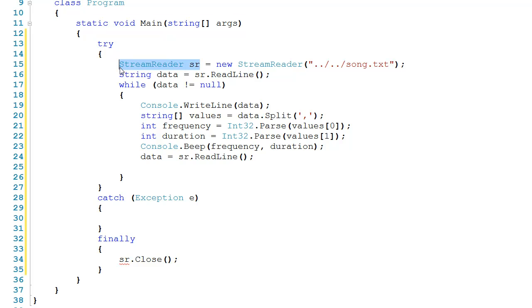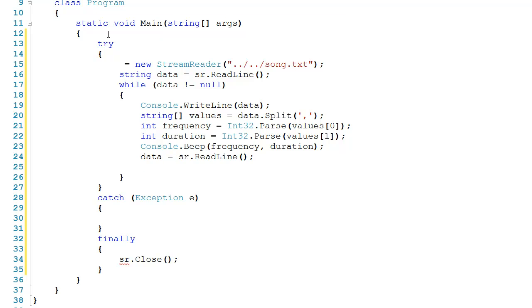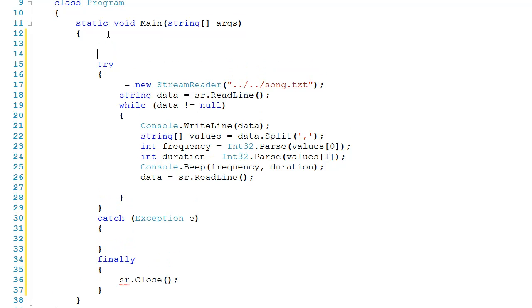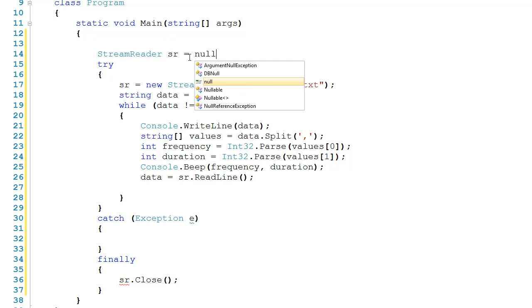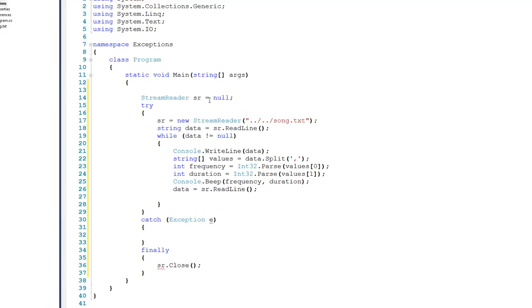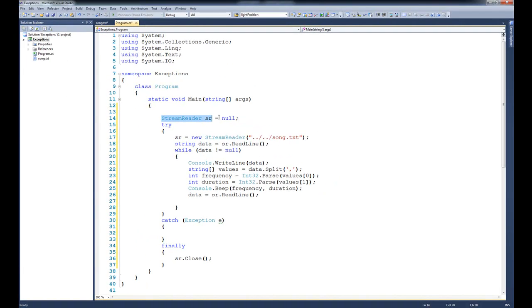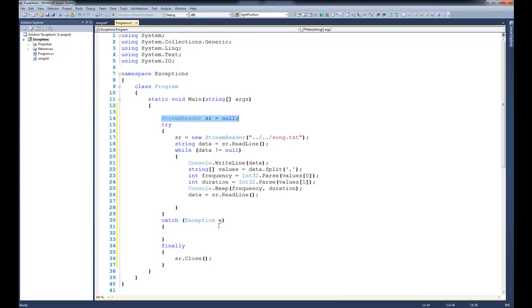So what I have to do is to move this outside of the try block, put sr with a semicolon here, and then say sr gets a new stream reader on the inside. I'll also want to go ahead and set it to null, and because I declared it outside of the try, that means that the catch and finally are going to be able to have access to it.